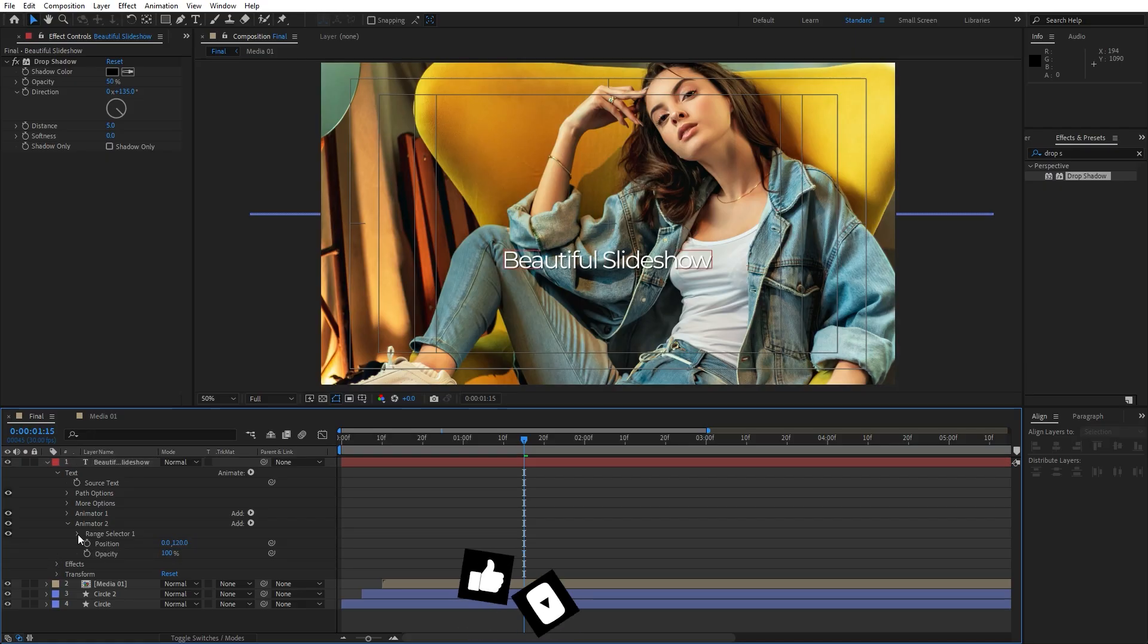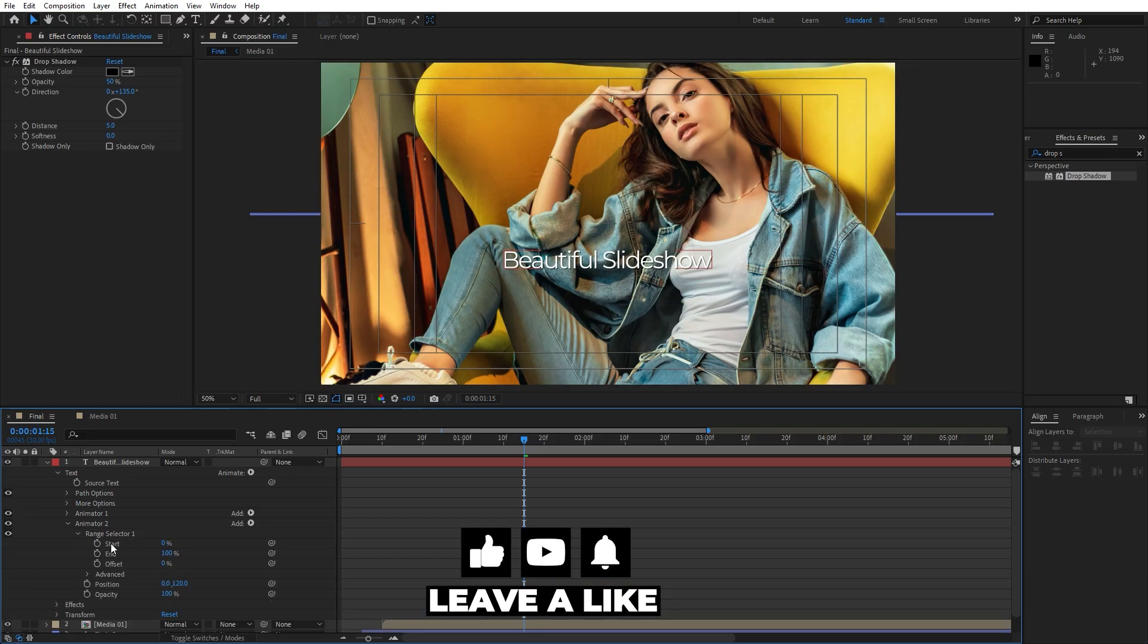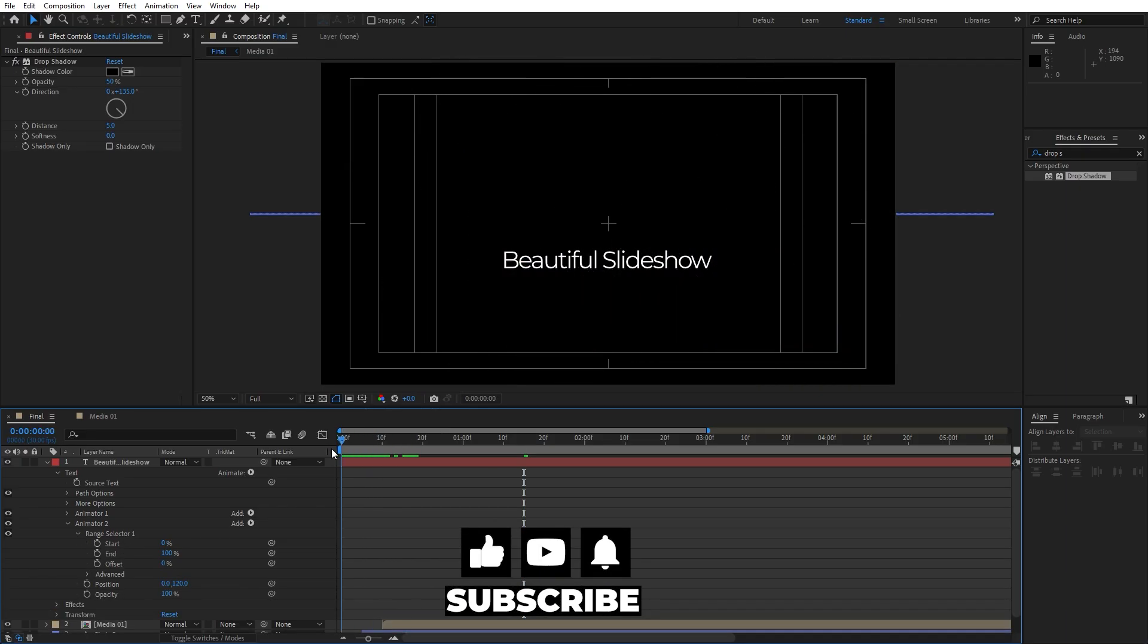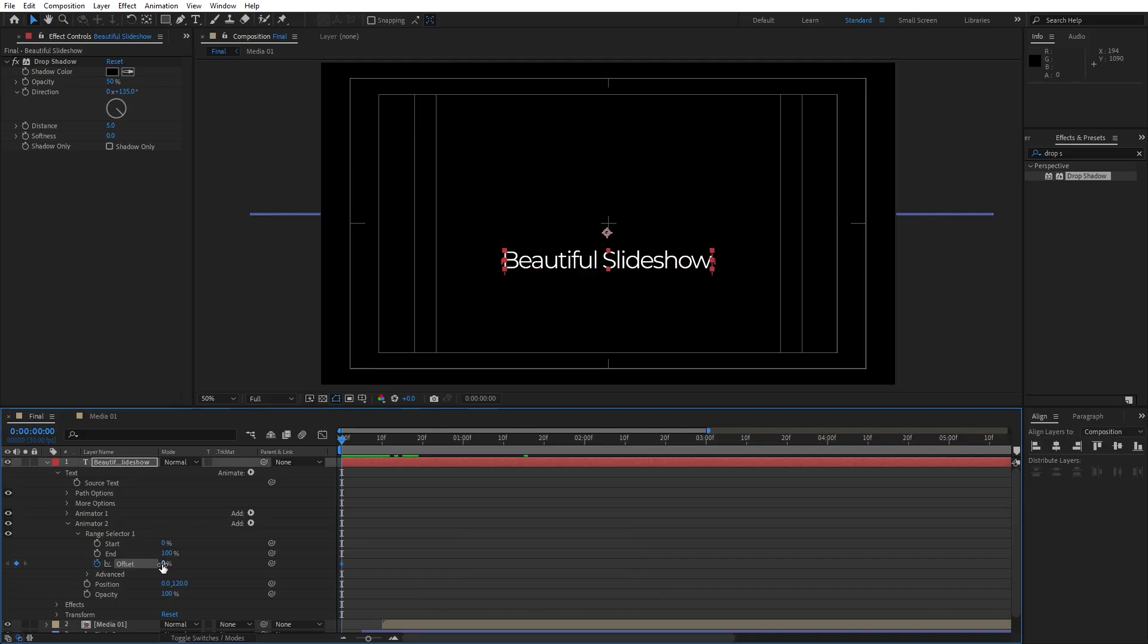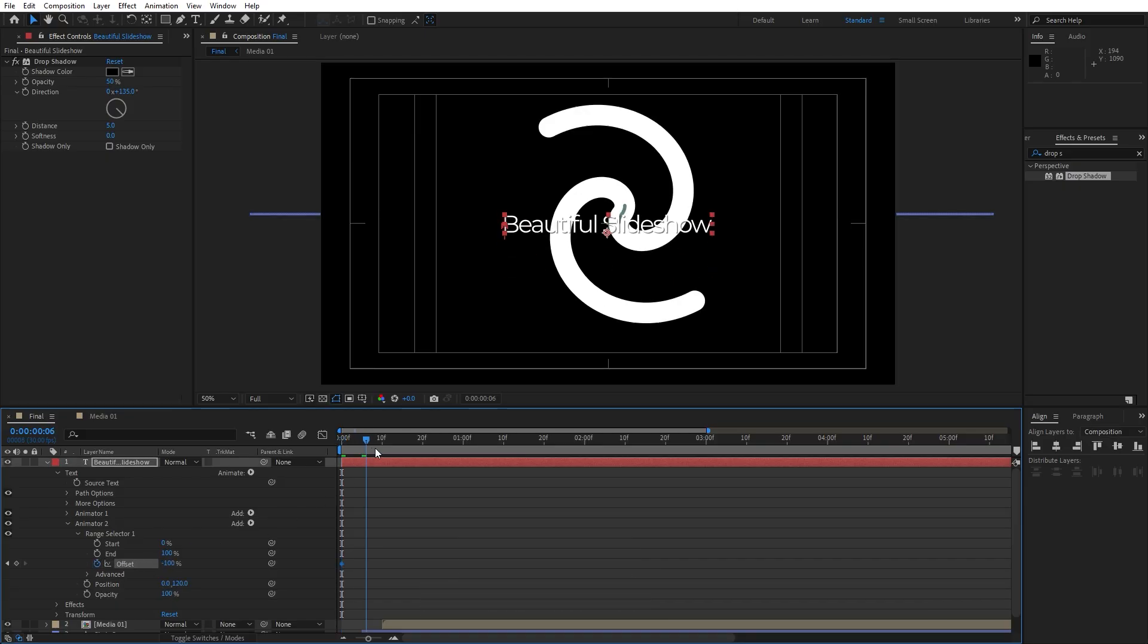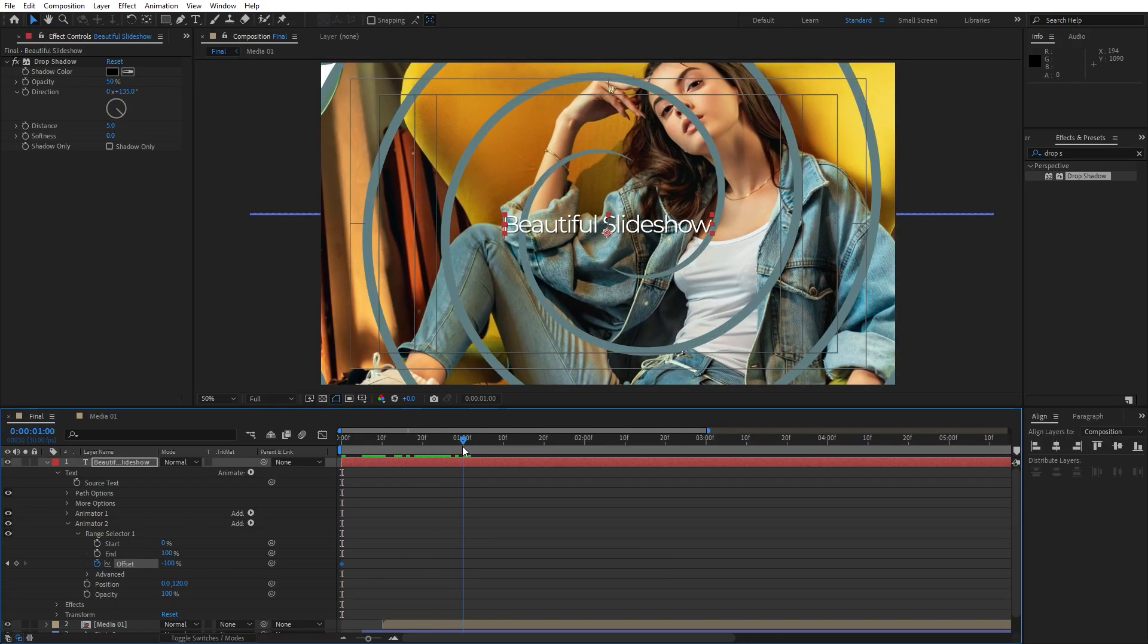And now it's time to create basic movement for our text. Open up this little triangle and go here at 0 seconds. Let's set up the first keyframe for the offset. This is gonna be minus 100. Go to one second also and go to 100.